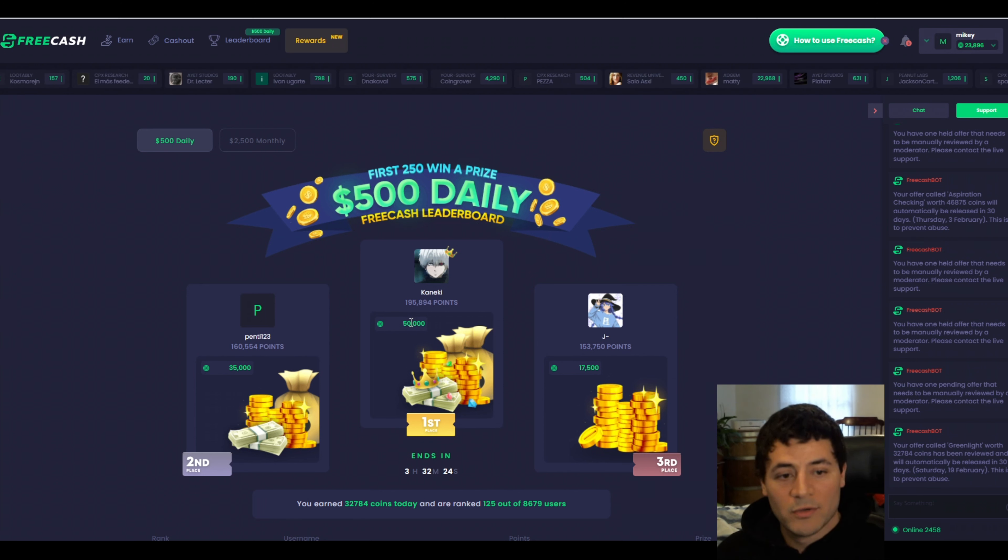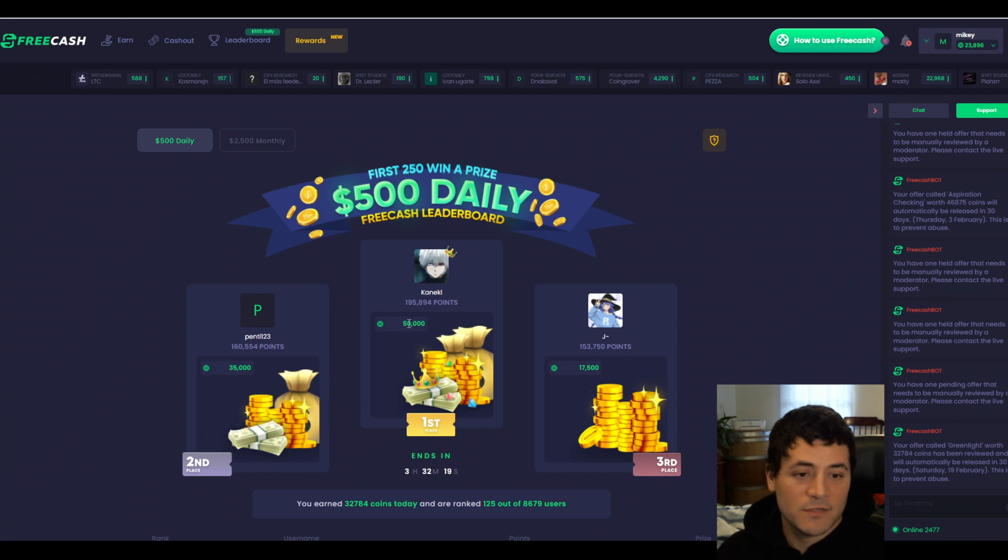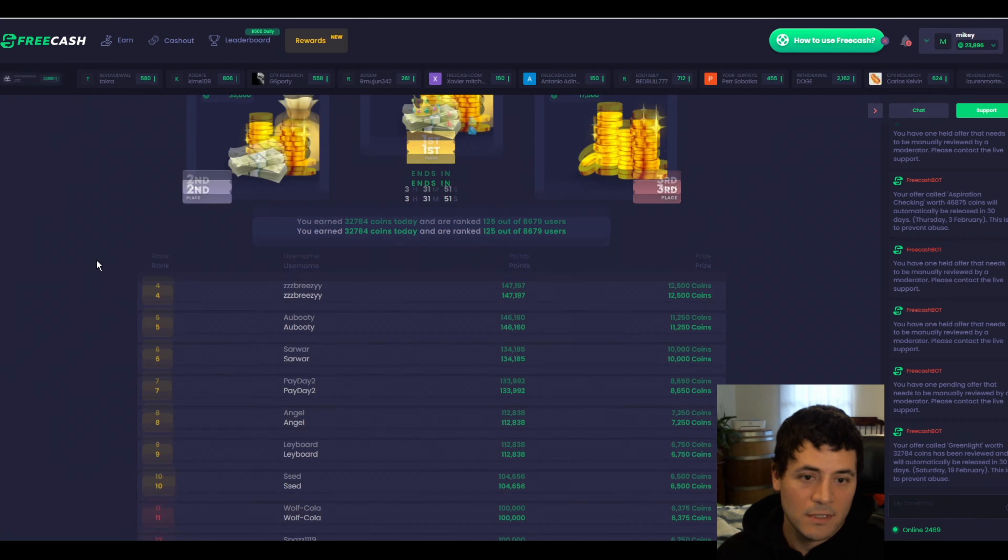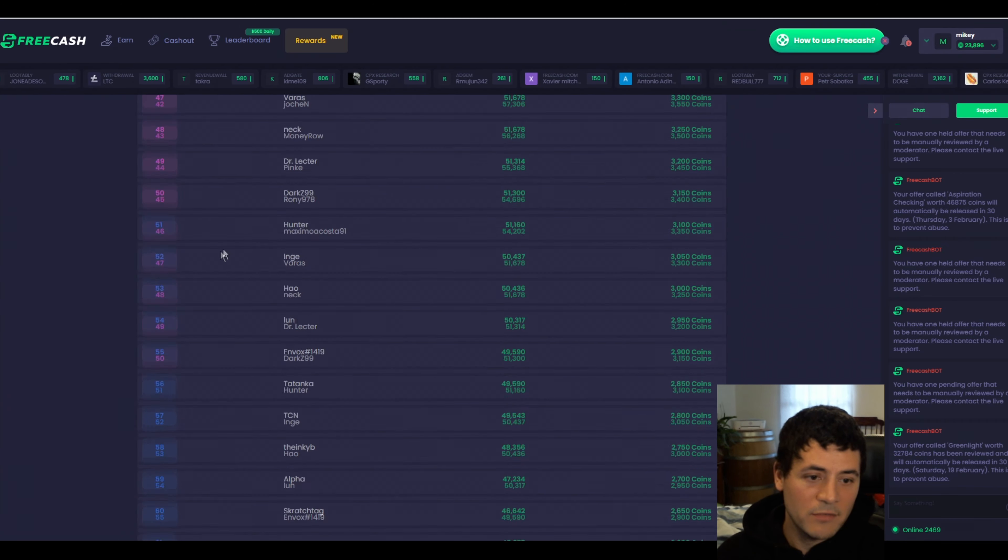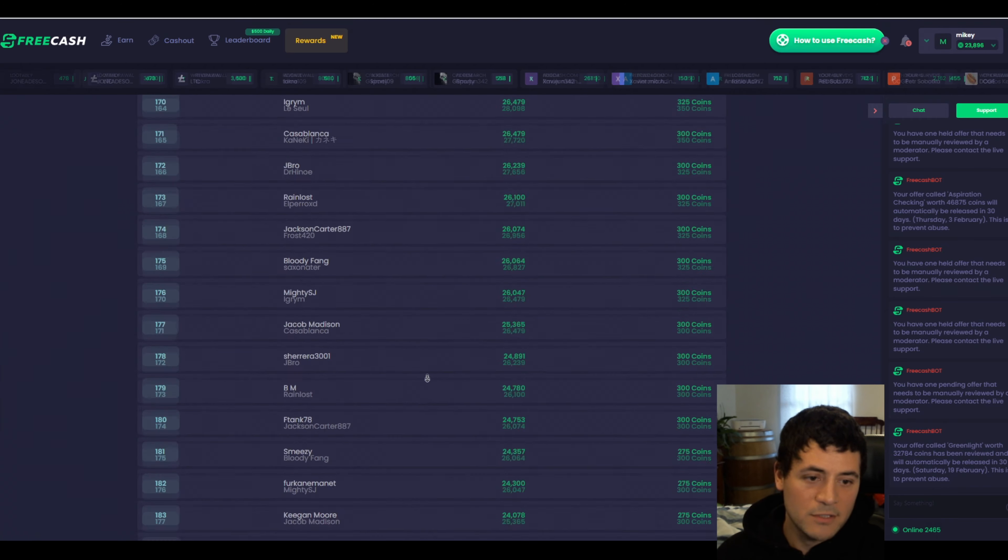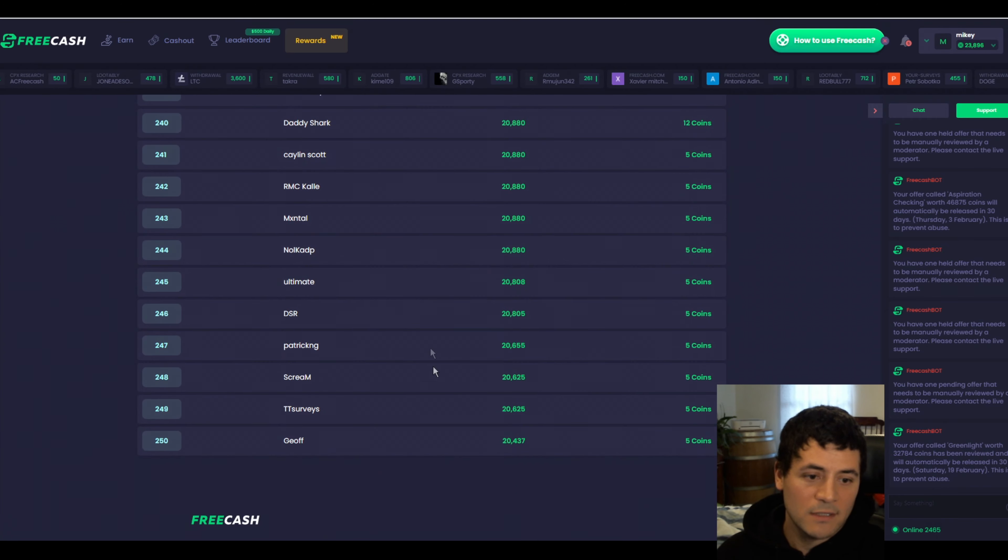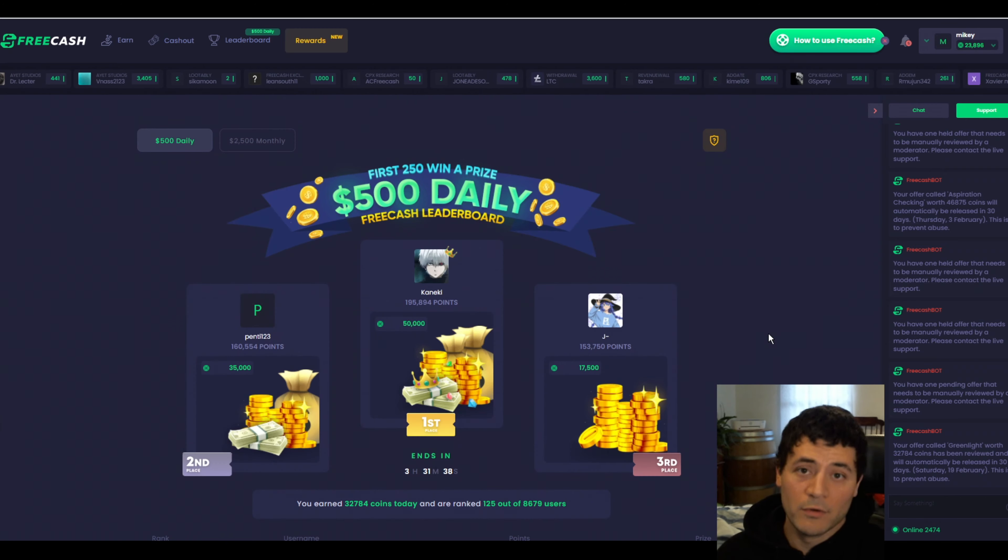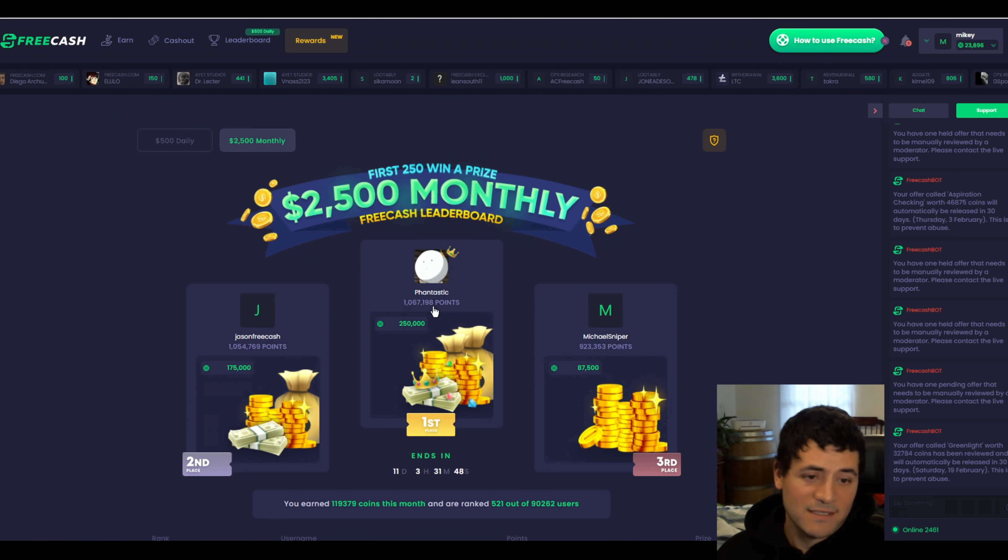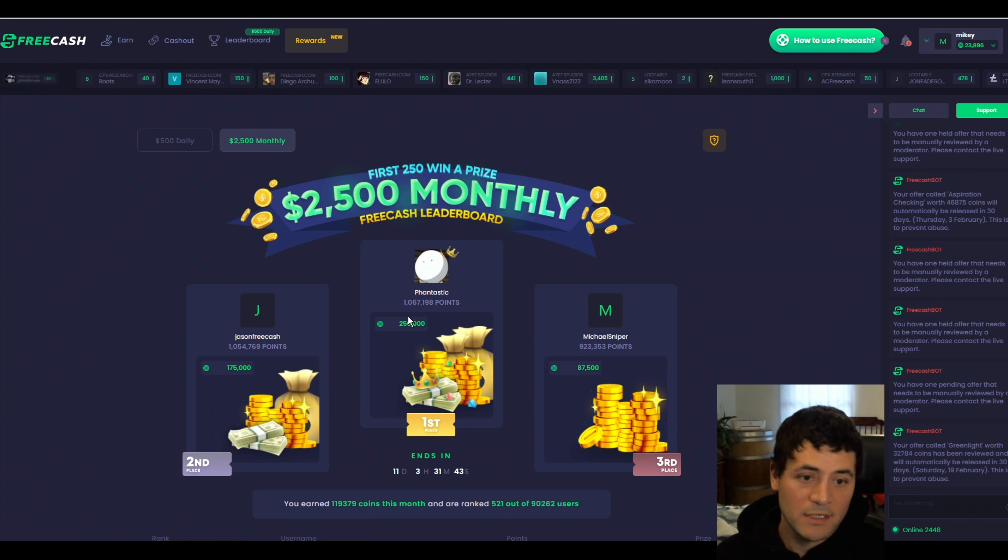Last thing I want to show you is the leaderboard. We have a daily leaderboard and a monthly leaderboard. You win additional coins by having gotten so many coins throughout the day. You can see Kaneki here. He got 195,000 coins today. He's going to get a bonus at the end of the day of 50,000 coins, so $50, if he stays in first place. But you don't have to win in order to get some extra coins. We've got people earning as little as $10 worth of coins today, and they're still getting something. Same deal with the monthly. We've got Fantastic in first place right now for the month of January. He's going to get $250 if he wins.